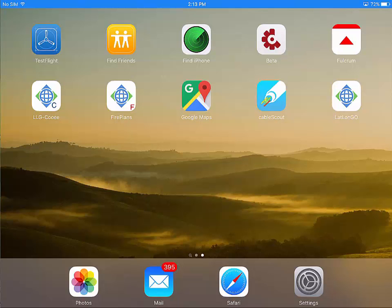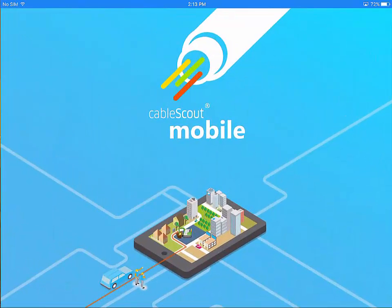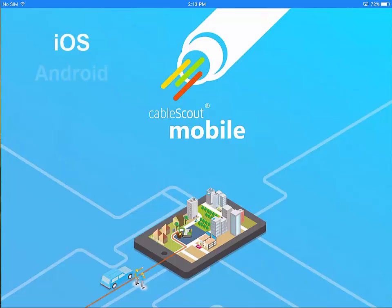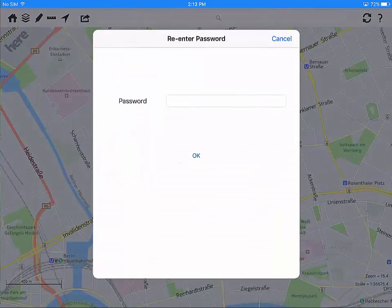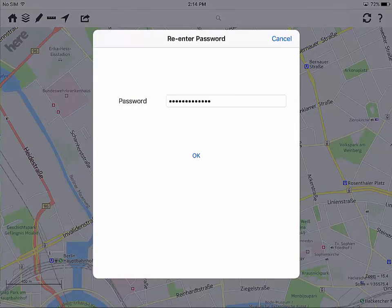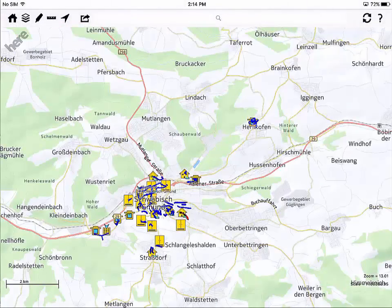CableScout Mobile is the mobile component of the network management software CableScout by Joe Software. CableScout Mobile is a native app and runs on Apple iOS, Android and Windows 10. It's being displayed on an iPad here and runs on other tablets as well as on mobile phones.